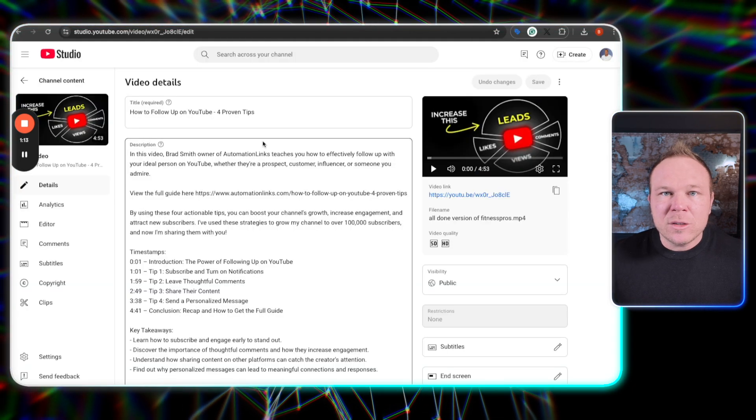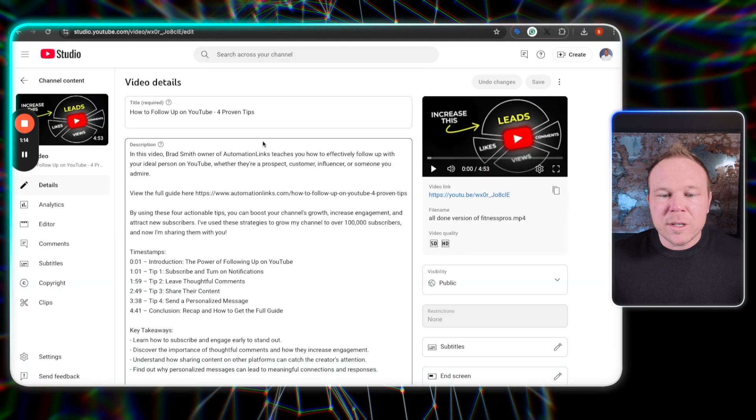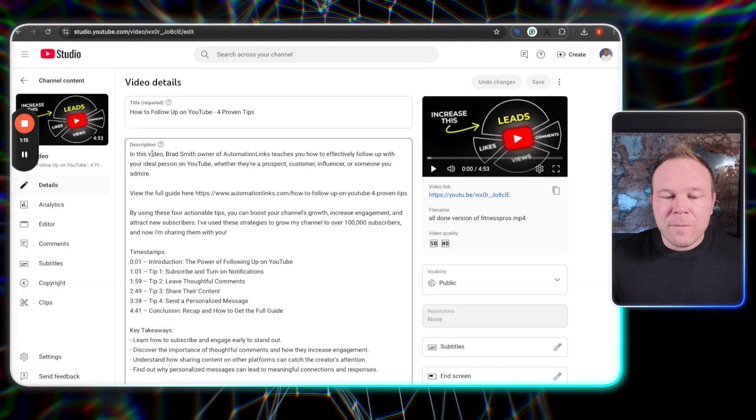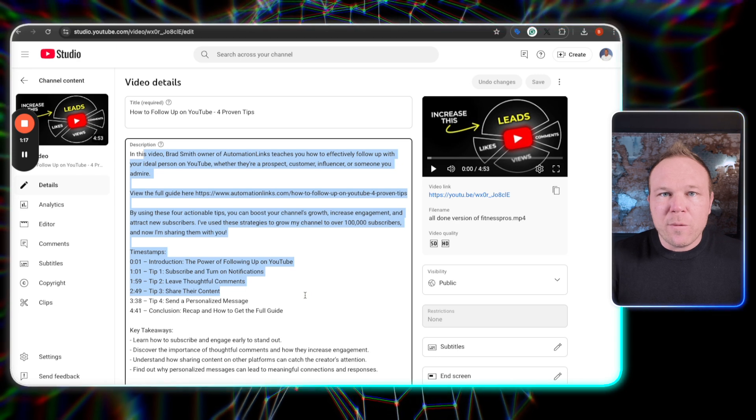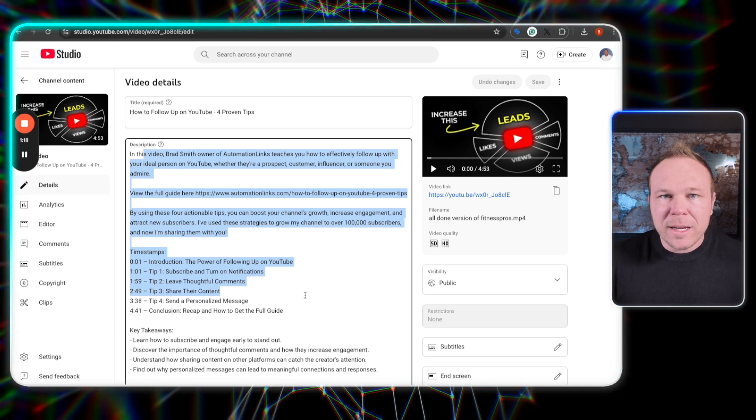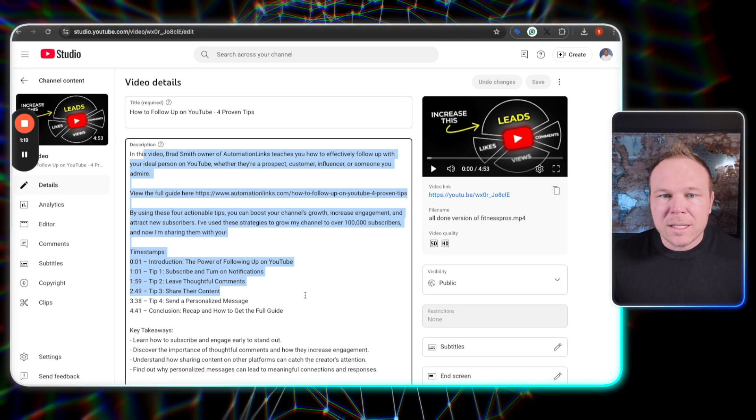Then using AI, I took the transcription and it created the full SEO description for my YouTube video. Easy as that.